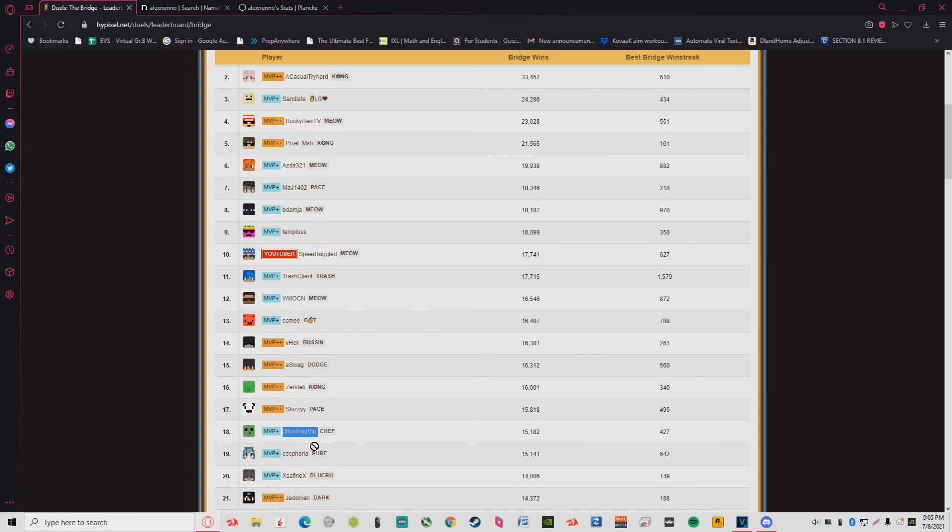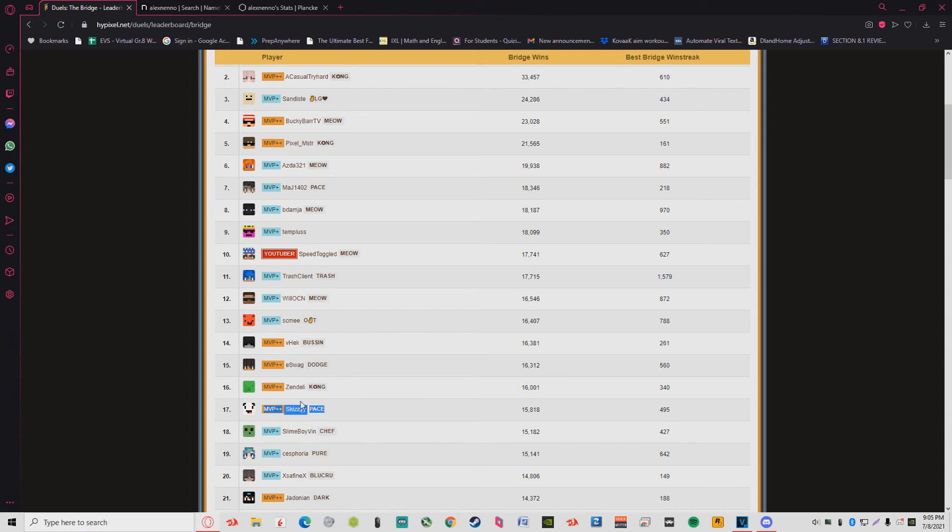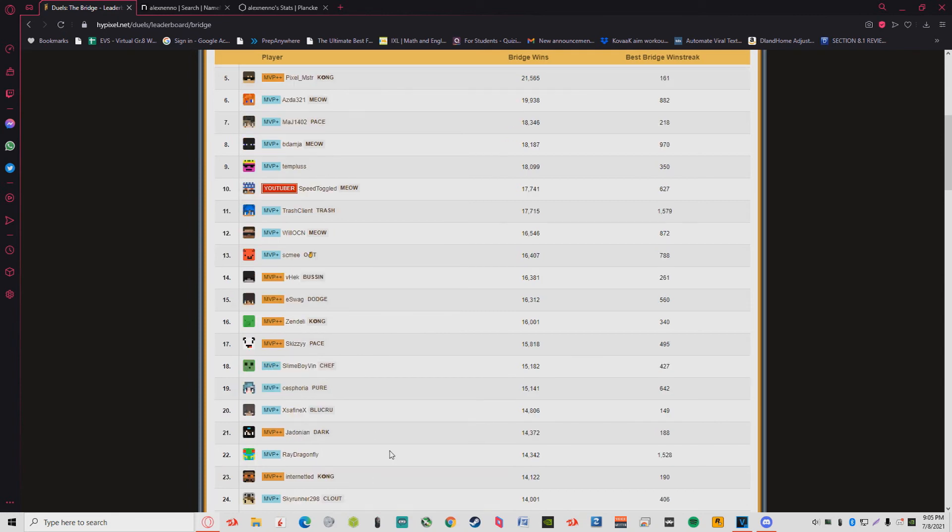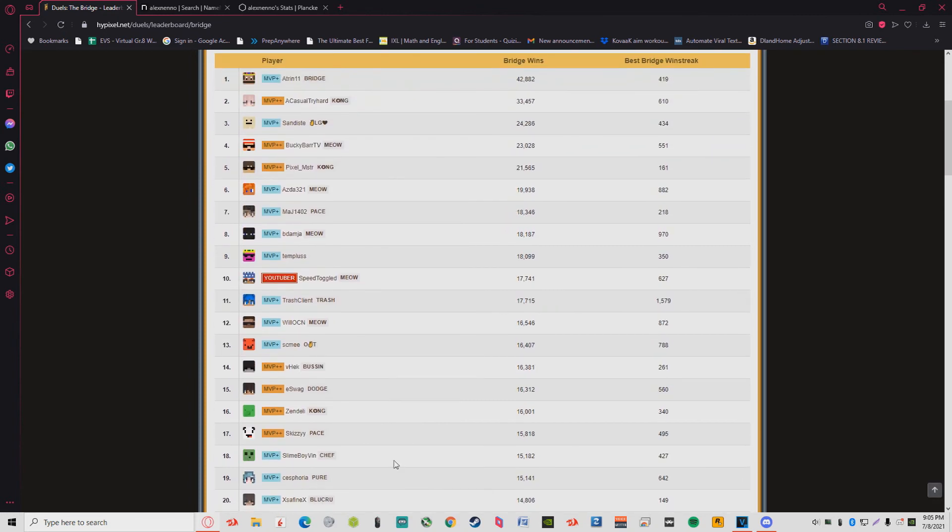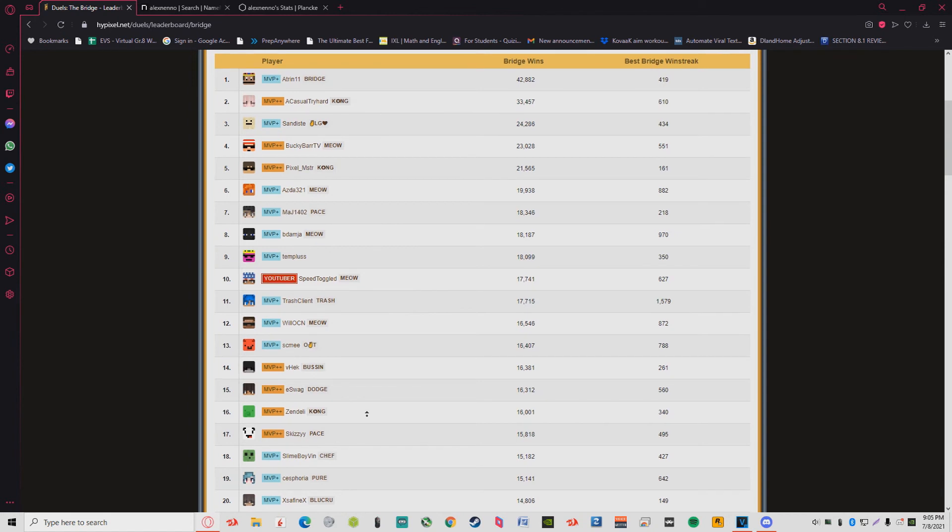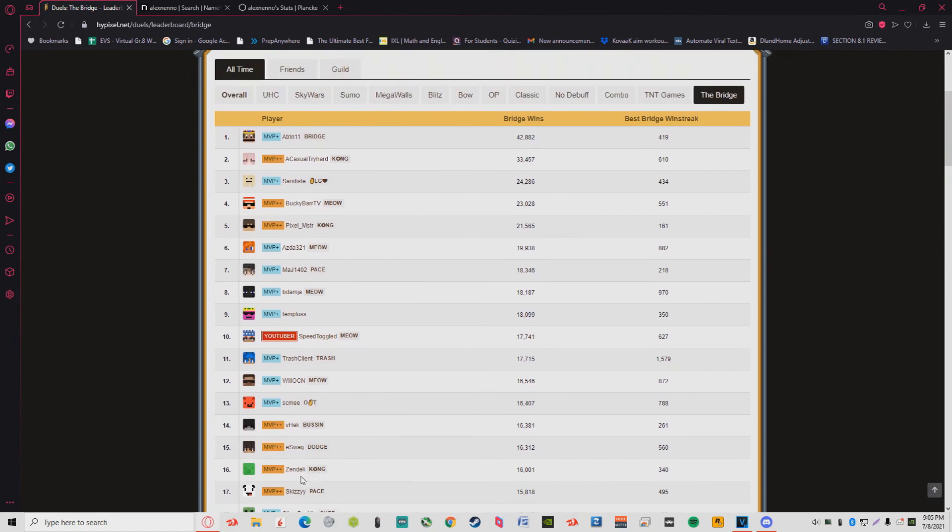Seismic, me and Seismic we have a weird relationship but I know them. Slime Boy Vincent, Vincent's kind of a G. Skizzy, do I know Skizzy? Of course I know Skizzy bro, that's my IGN. Almost 16k wins, that's pretty cool. I'm 17th so I'm top 20 for overall wins. I think that's pretty cool, being one of the top 20 greatest players.